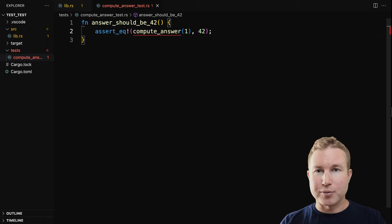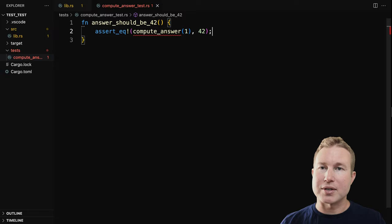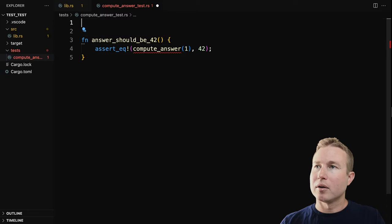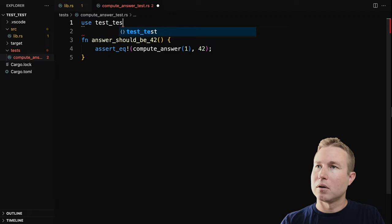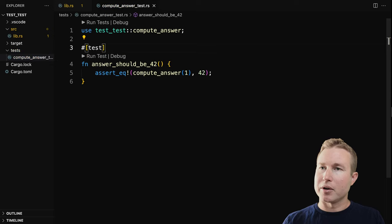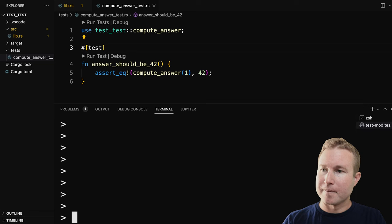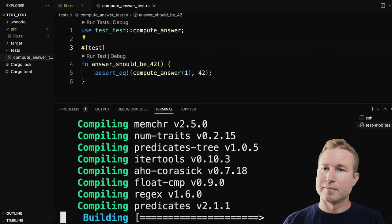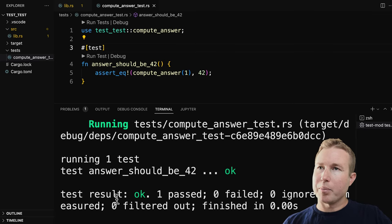Right now the way it's written, compute_answer will always return 42 regardless of the value of the argument you pass in. We do need to add a use statement to grab the actual function. And then the last thing we need to do is annotate this test function with the test macro. Now let's go ahead and see how this runs with cargo test. Test result: okay, one passed.